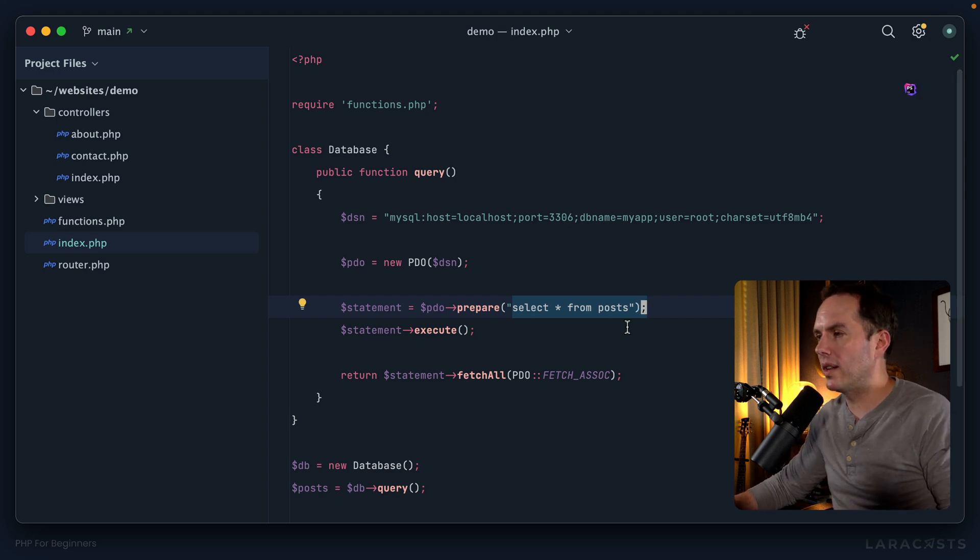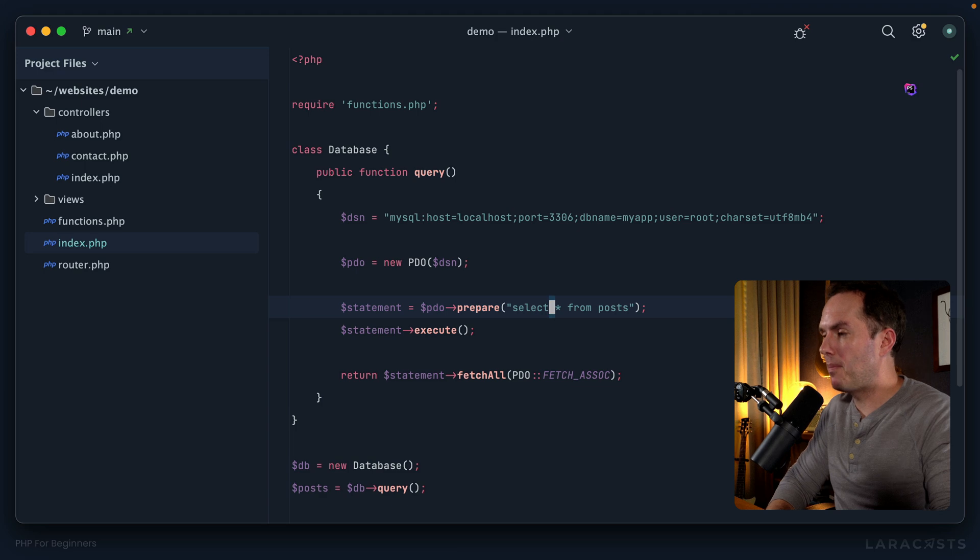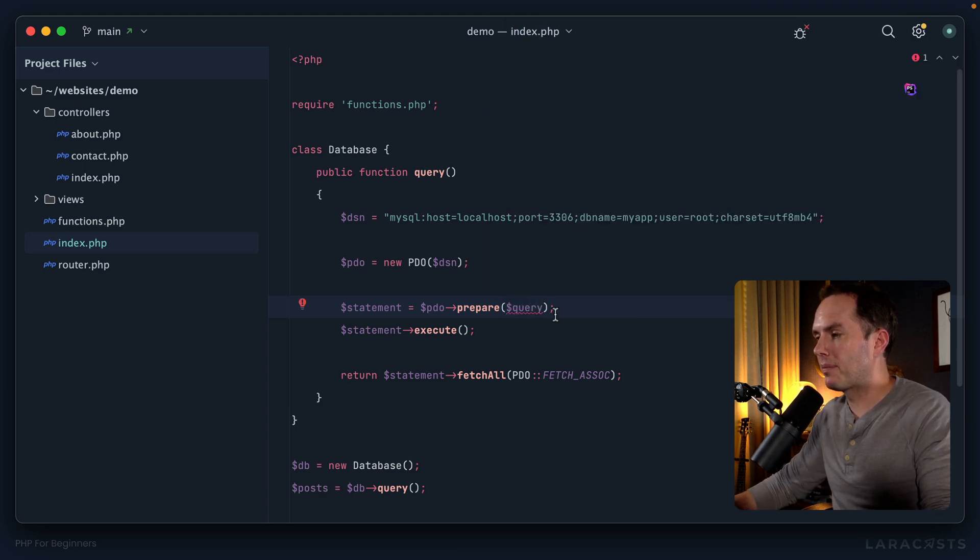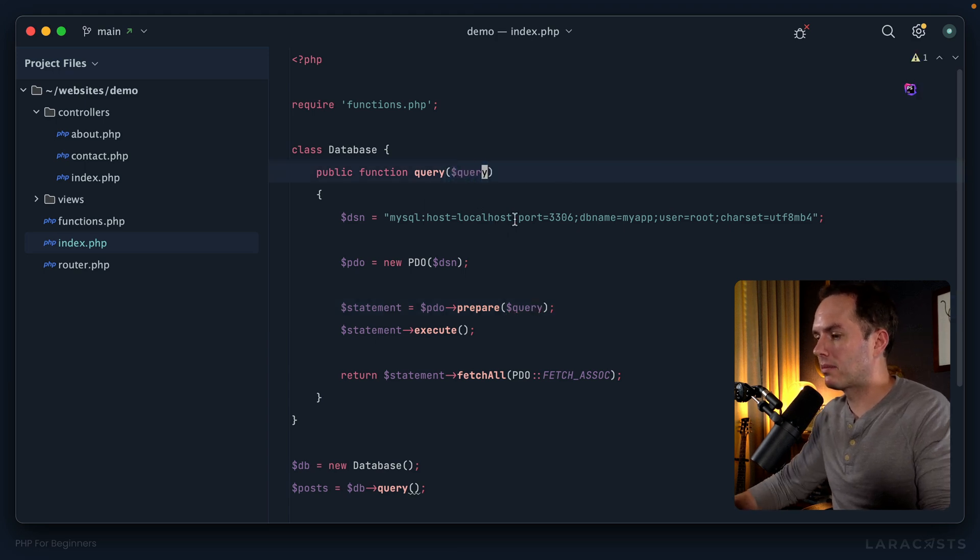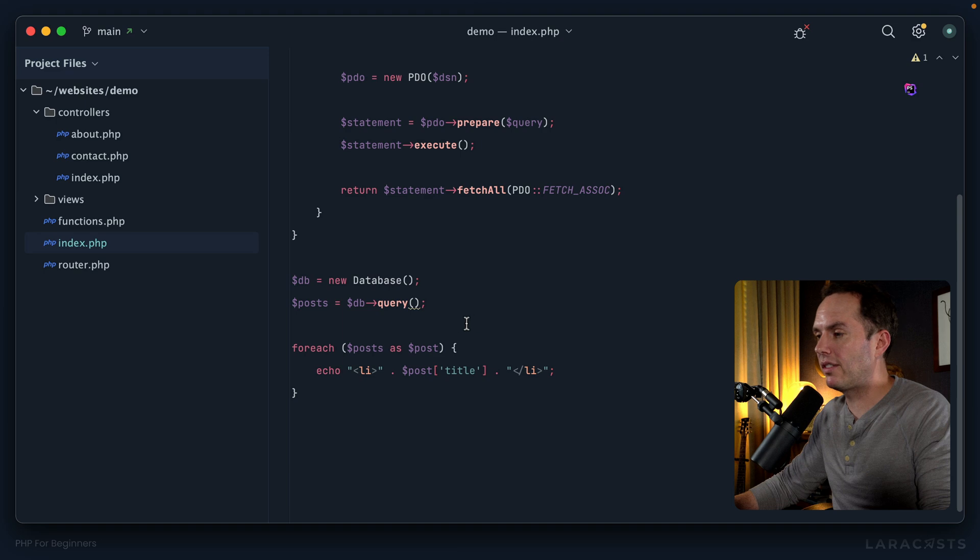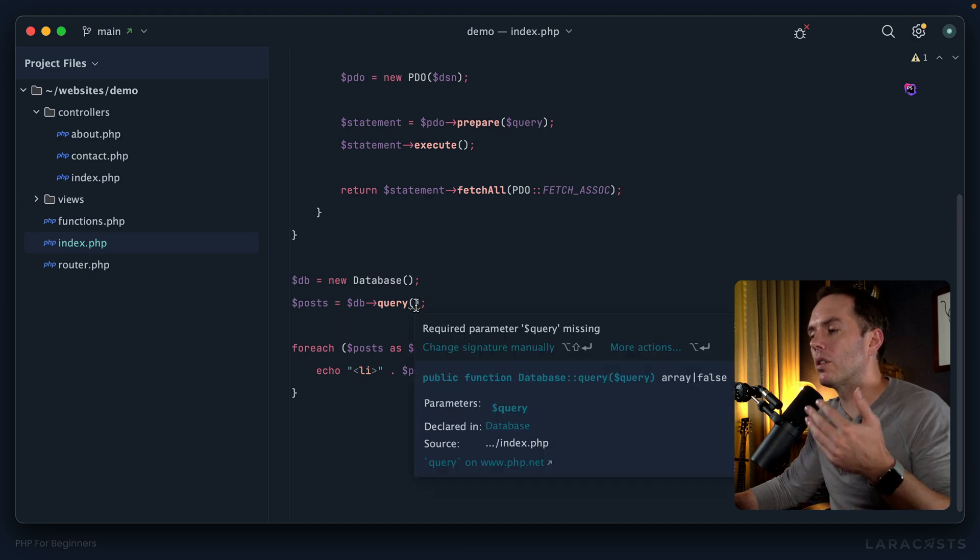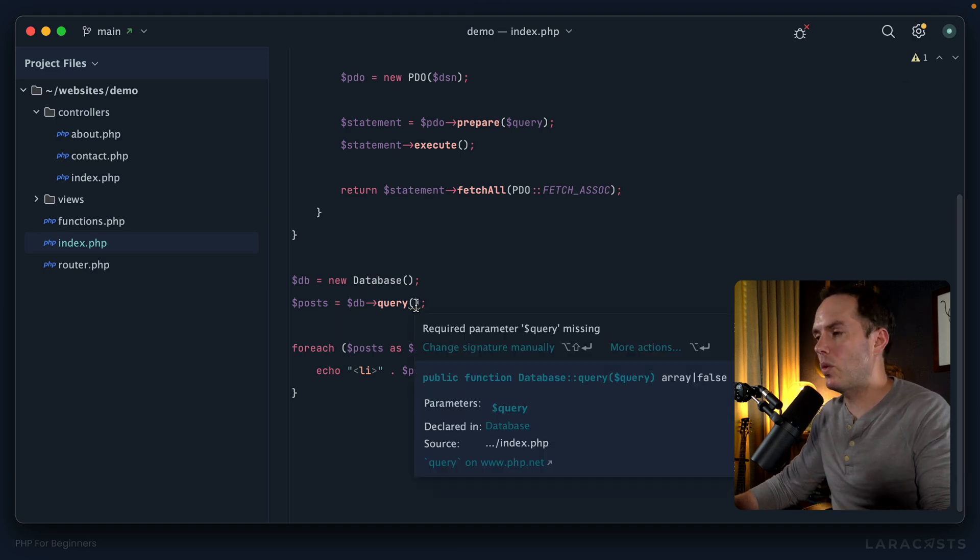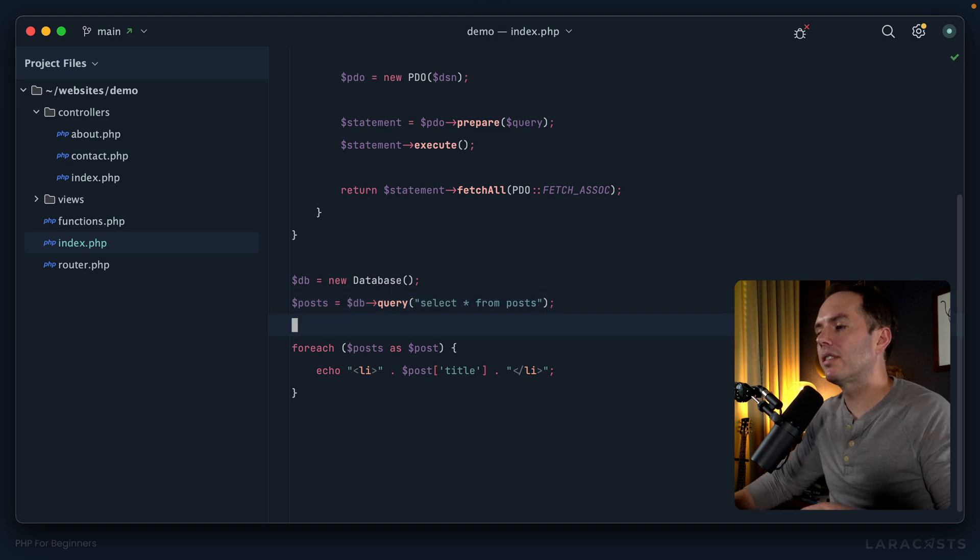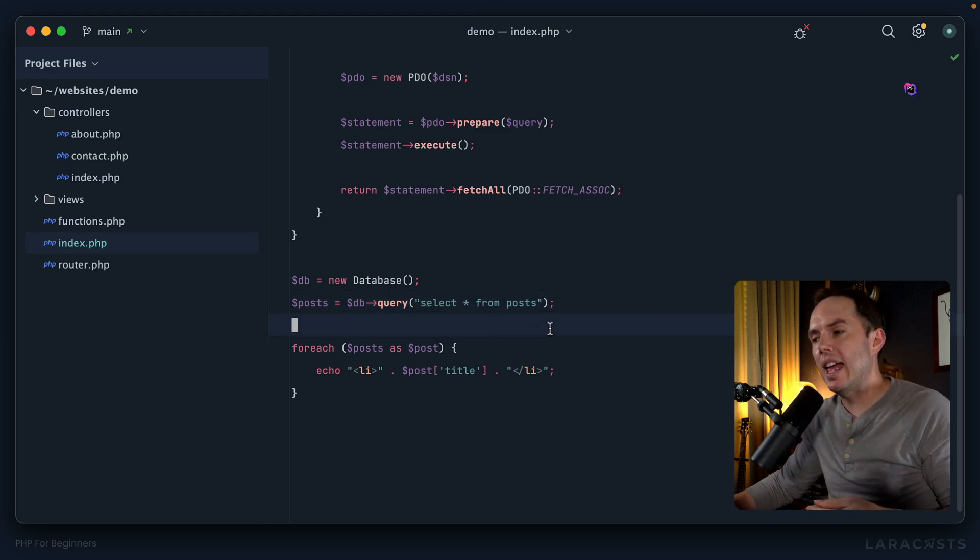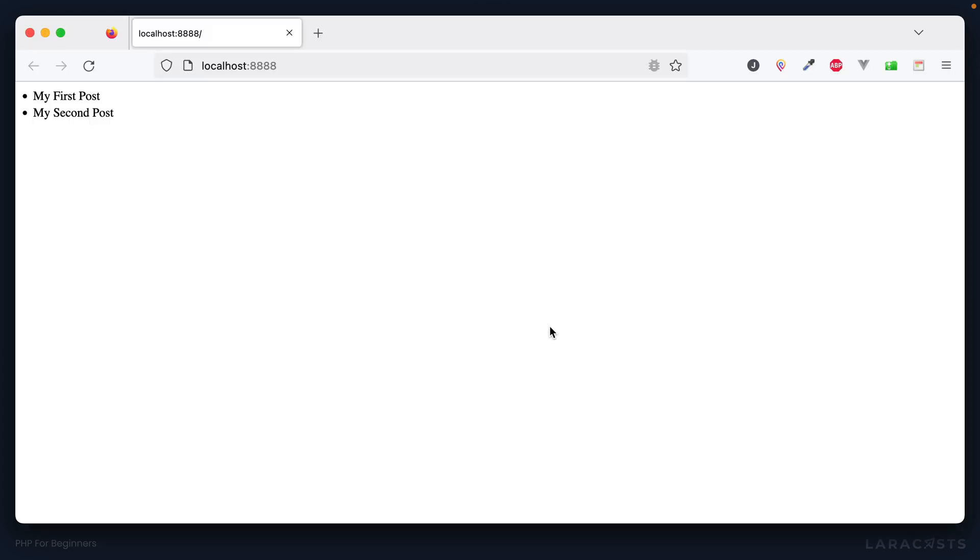It's not very flexible because right now I have a database class with a query method, and all that query method does is select everything from the post table, which of course you don't want. The next step is to make this query dynamic by turning it into a variable, and we can accept that when we call the method. Now if I scroll down you'll see squigglies here because we're requiring that you pass us a query.